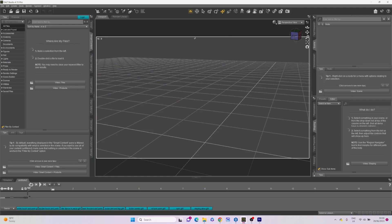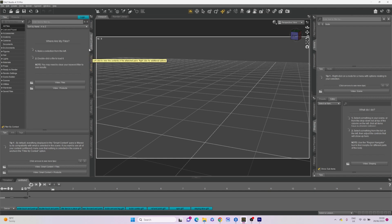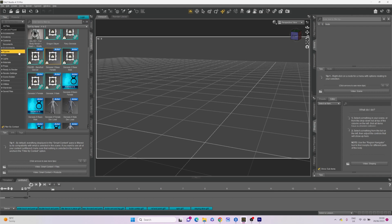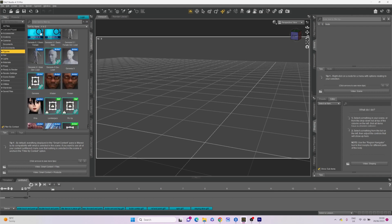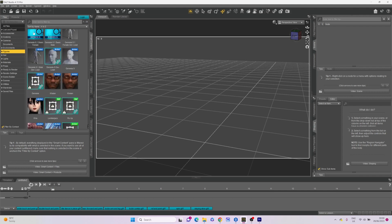First, let's open up Daz Studio. The initial step involves adding our avatar or figure. For this tutorial, we'll be using the Genesis 8.1 female. Navigate to Smart Content under Daz Studio Formats and then head to Figures. Double-click on the Genesis 8.1 female to add her to the scene.